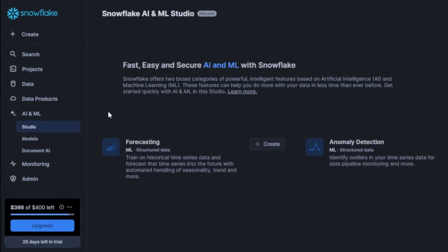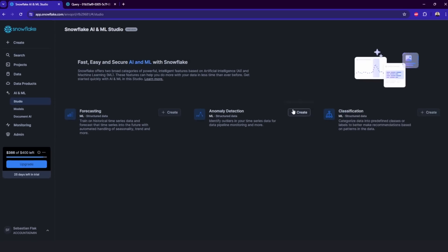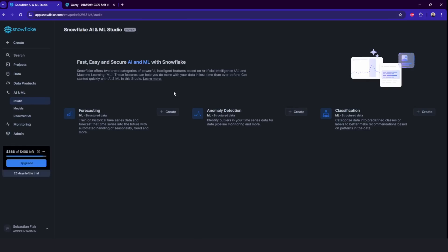Another tab regards AI, which is still in preview, but it's really cool. You can build your AI models here directly in Snowflake when it comes to forecasting, anomaly detection, and classification. So you can here create and manage those models. So you can come here and play around with AI models if you're an AI enthusiast.